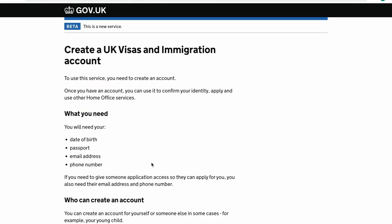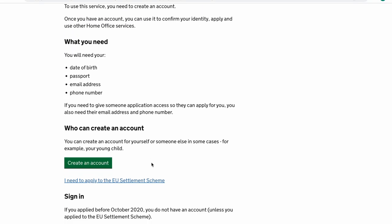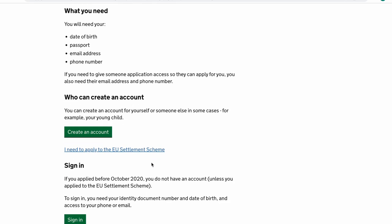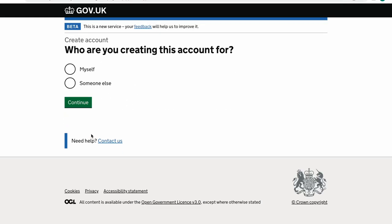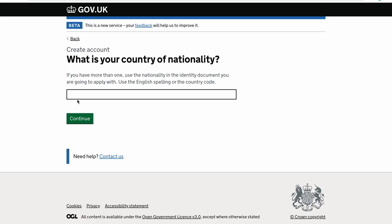Once you get to the next page, unless you already have an account which you've used to apply for previous passports or visas for the UK, you will need to click on 'create an account.' Once you reach here you need to select whether you're doing it for yourself or for somebody else. If you're doing it for yourself just click on 'myself' and click continue. After this, fill in your country of nationality.